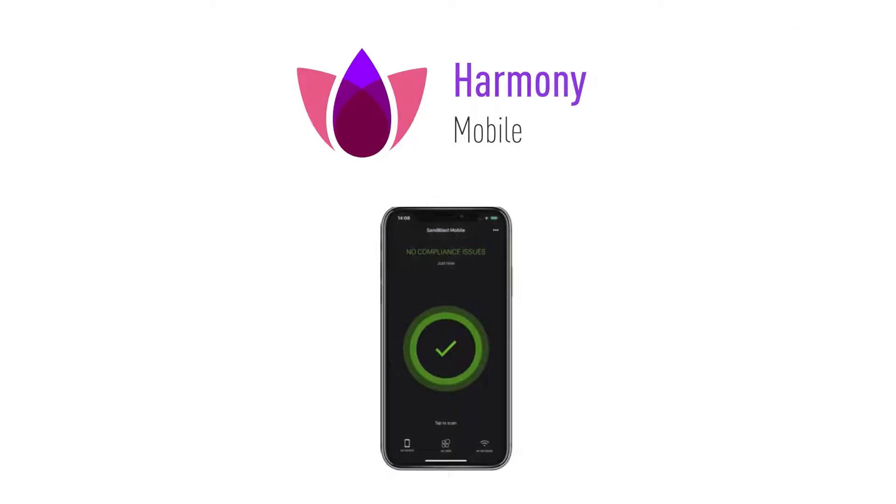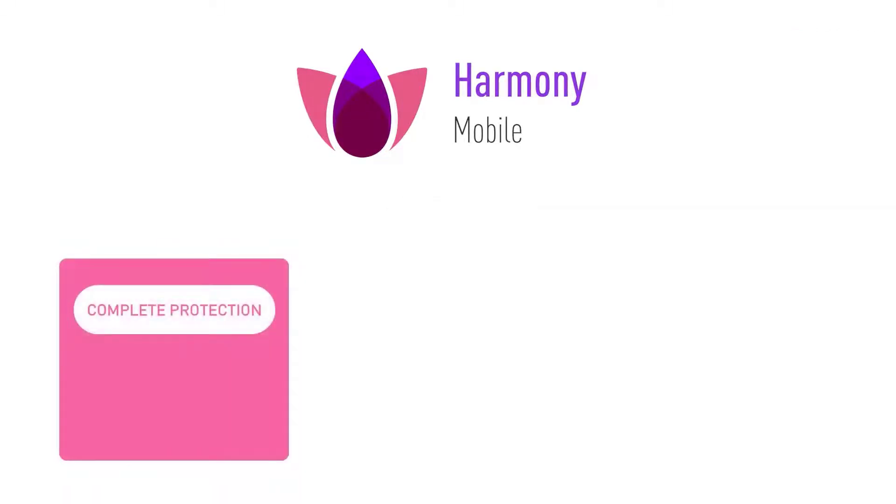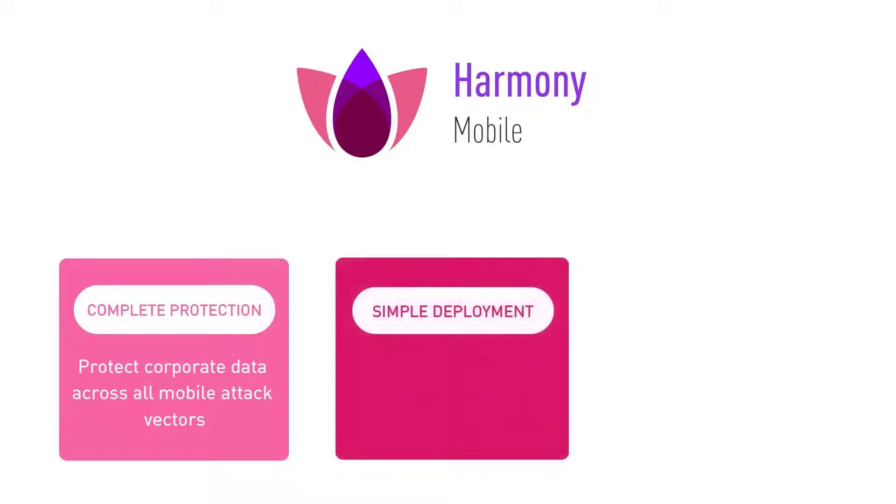Harmony Mobile is the market-leading mobile threat defense solution by Checkpoint. It keeps your corporate data safe by securing employees' mobile devices across all mobile attack vectors: apps, networks, and operating system.